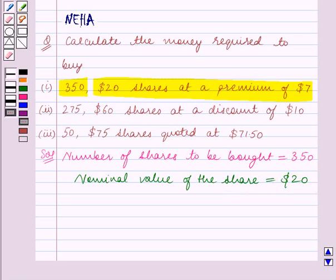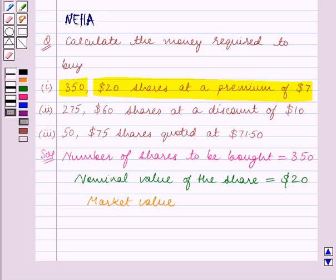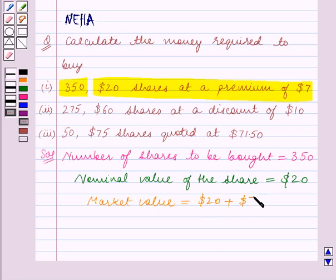Since the premium is given to be $7, the market value — the price at which the stock is bought or sold — is equal to the nominal value of $20 plus the premium of $7, and this is equal to $27.